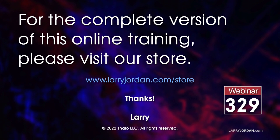For the complete version of this online training, please visit my store at larryjordan.com slash store, and look for Webinar 329.